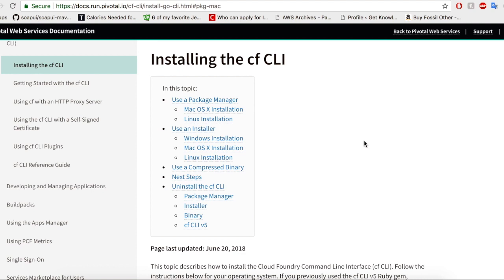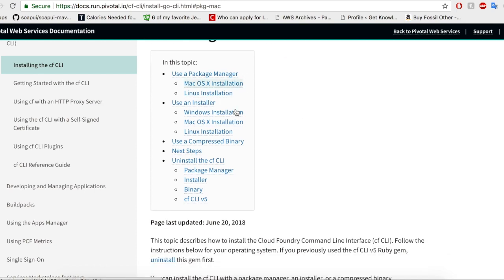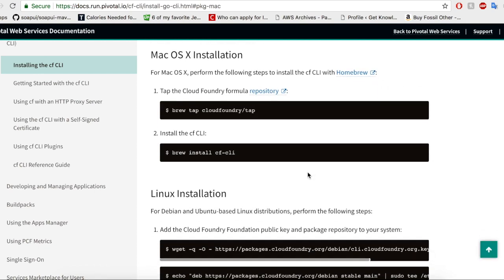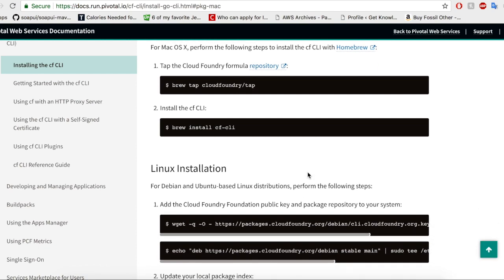You can install the CF CLI from Pivotal's installation page. They have different topics for installation on Mac OS, Linux, Windows, etc. Take a look at this and follow the steps provided. It will be a straightforward installation.